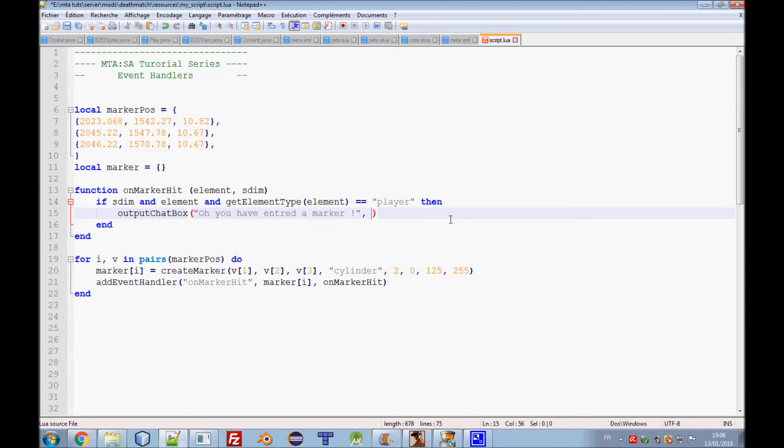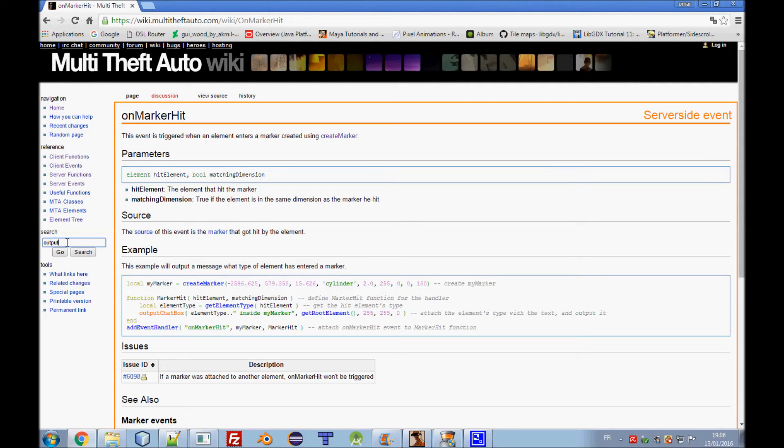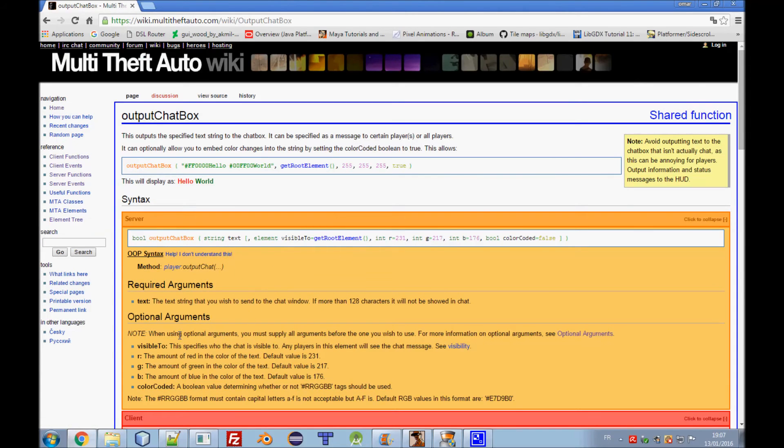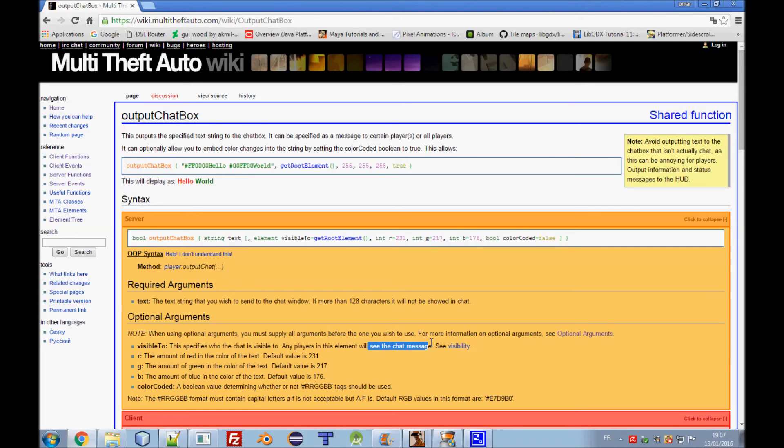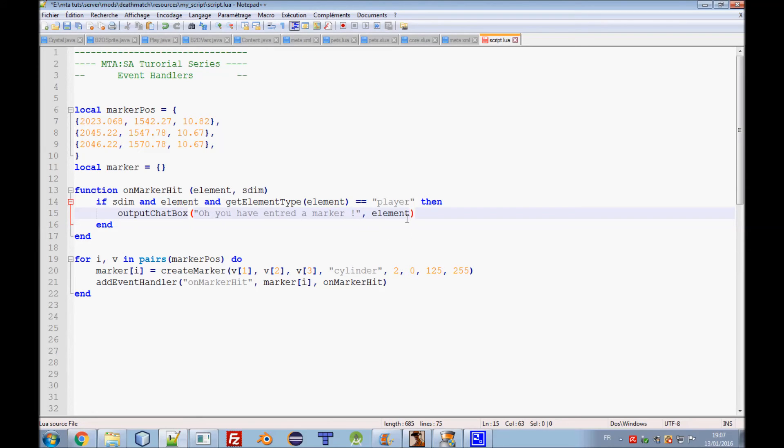You can go to the output chat box function and check the parameters or arguments you need. Get root element which is the element visible to. This specifies who the chat is visible to. If you put root and I hit that marker, everyone will see that message. So you need to just specify the element here for me or for anyone else who just hit the marker. We need to put the color: red, green, blue. I will just put red.